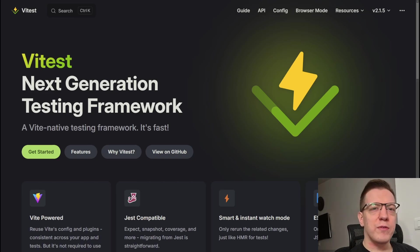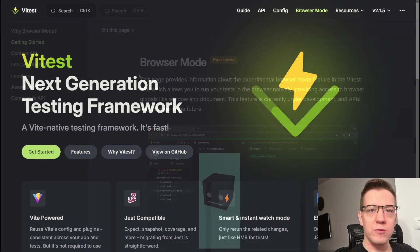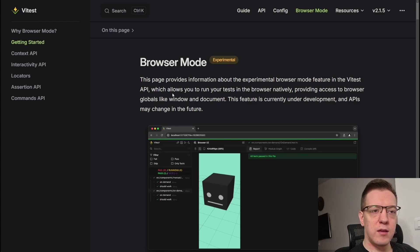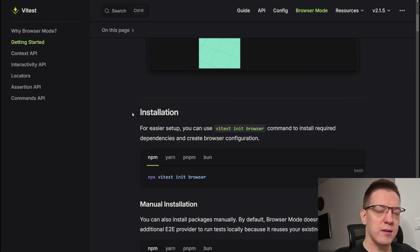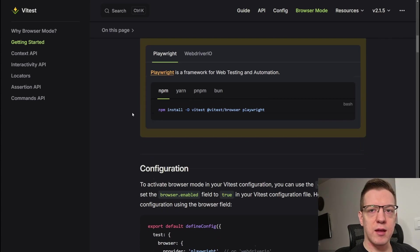Before we jump into the actual loving part, I want to show you something on their website — their browser mode. Vitest has a browser mode, still kind of experimental, but what it does is run all of your tests in the actual browser. Depending on how you set it up, it either starts up something like Chrome, or you can run it with Playwright or anything else.